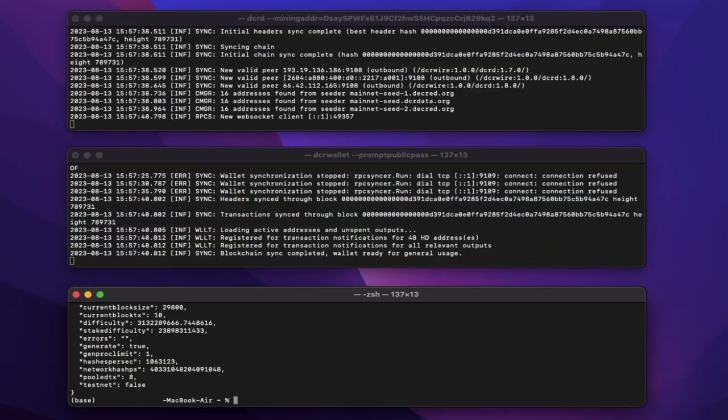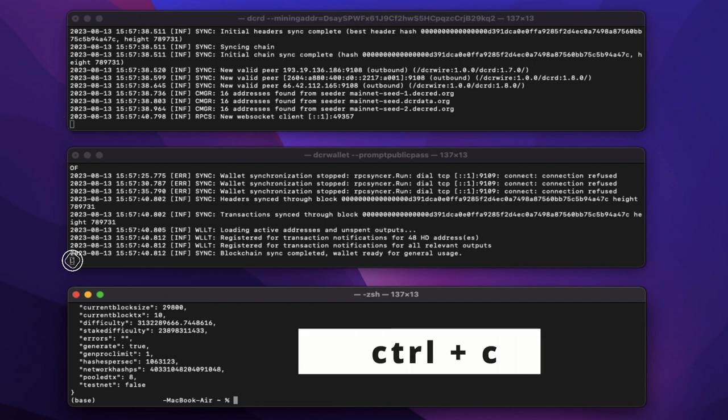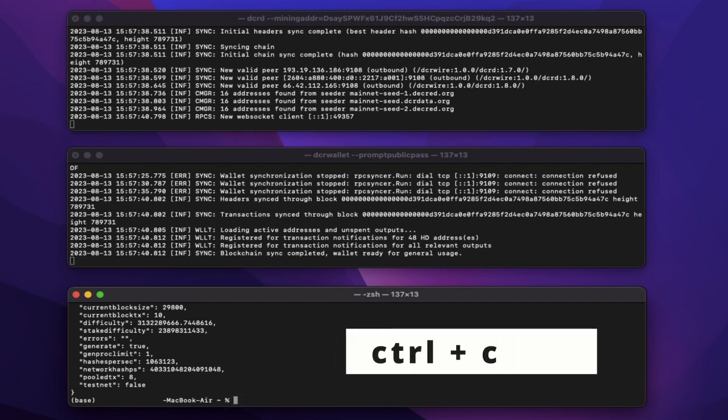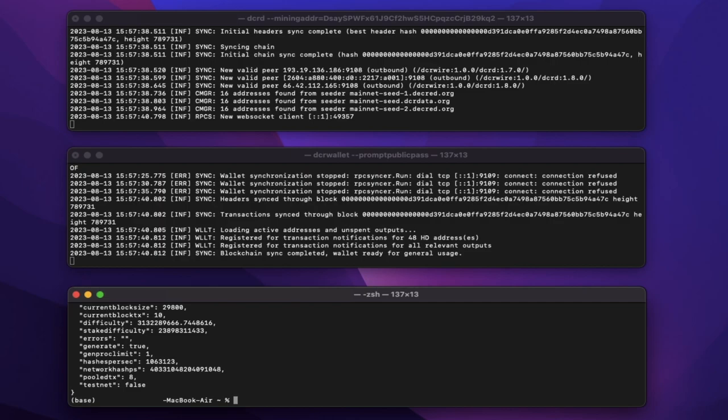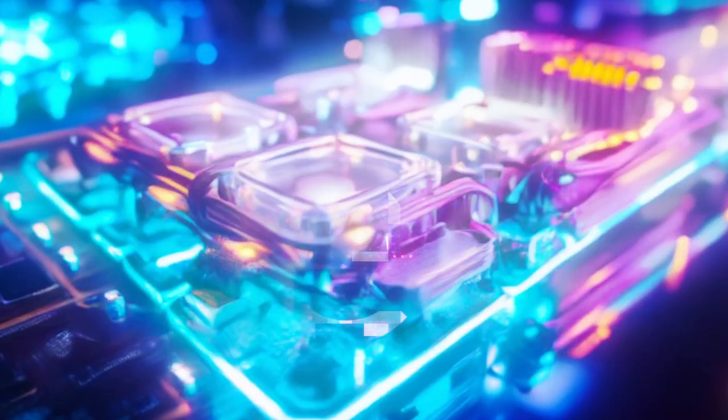As a final note, to stop your terminals from running, press control and C together. You're then free to close all the terminal windows.